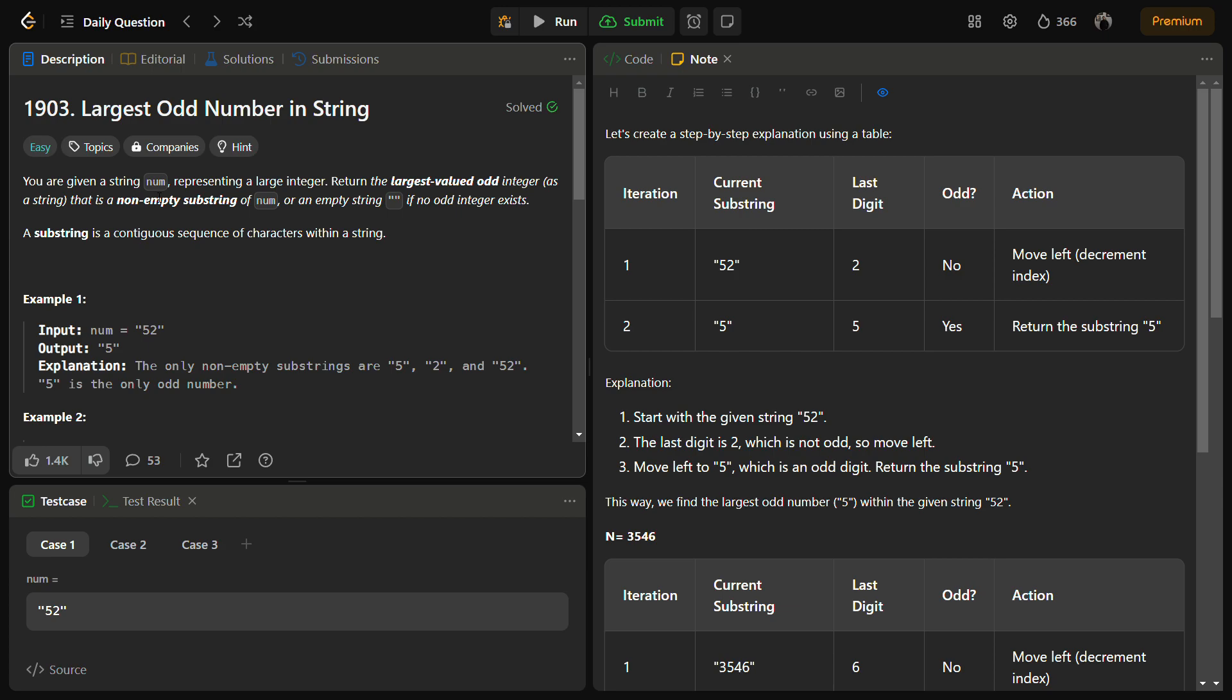This string num represents a large integer, and in the problem we have to return the largest value odd integer from the string num that is a non-empty substring. If there are no odd elements in the string, we have to return an empty string.